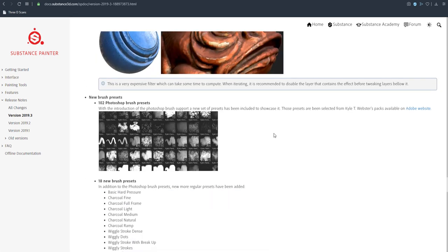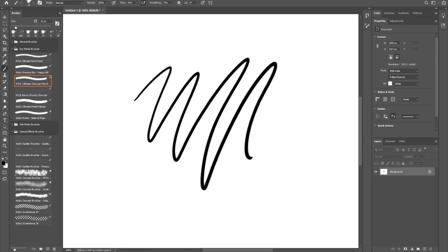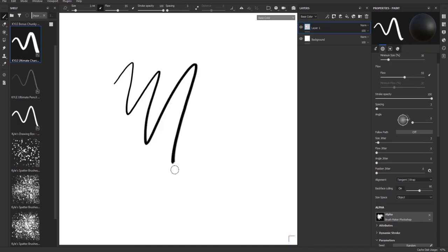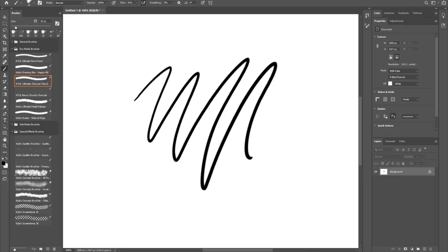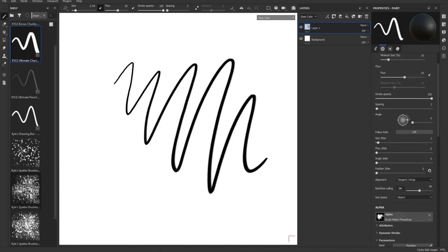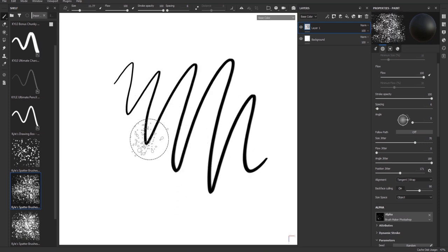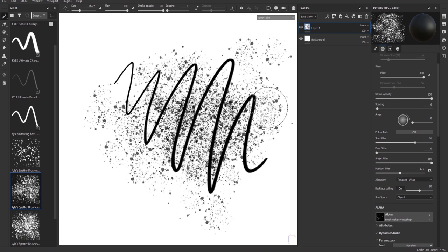Substance Painter actually ships with about 100 free brushes that you can work with, just in case you don't have a Photoshop license. You can also still download .abr brush files and import them directly into Substance.